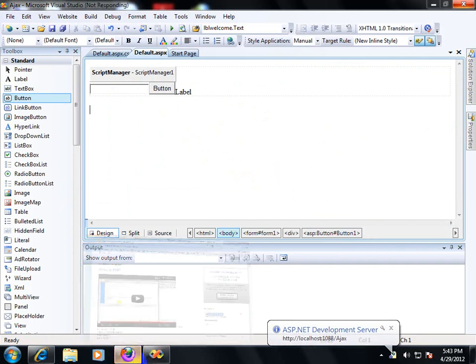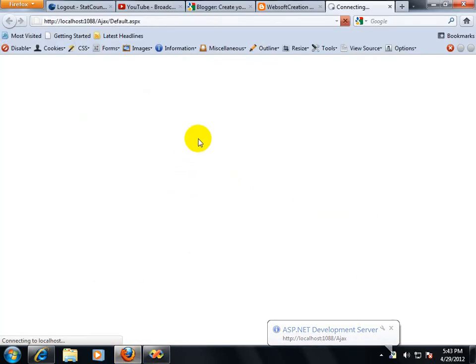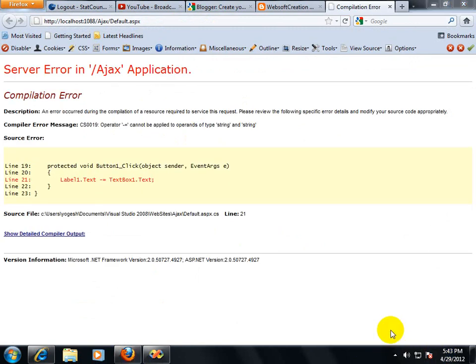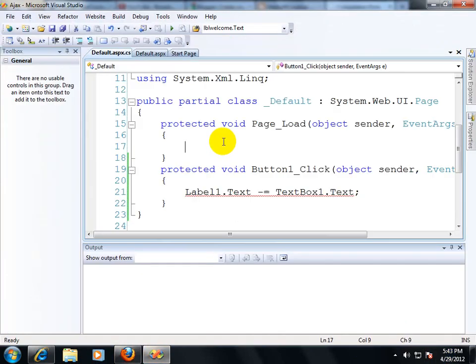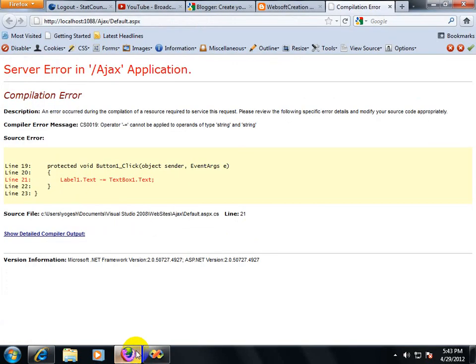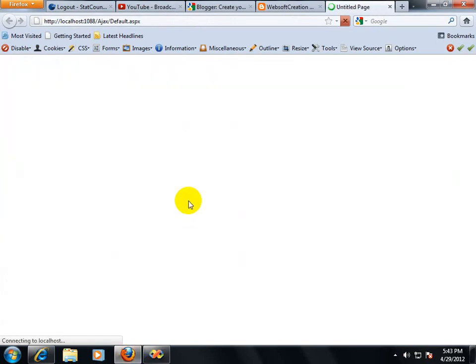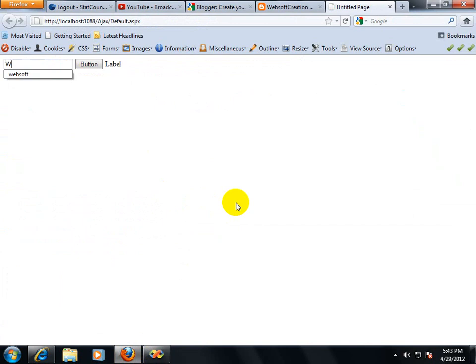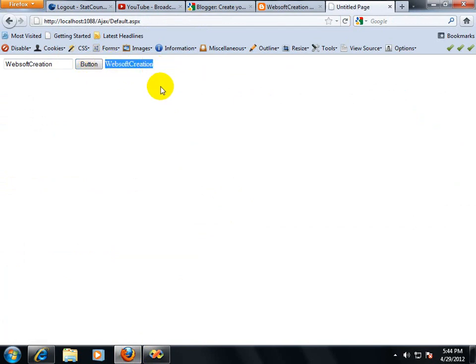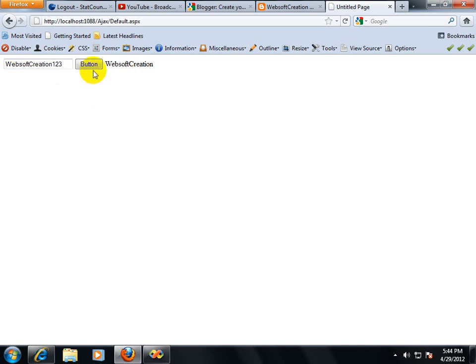Whenever you click on this button, then you will find that your data will transfer. I am giving some message over here: Websoft Creation. And if you put on button, then Websoft Creation will display in label control. Do you see what's happened over here?